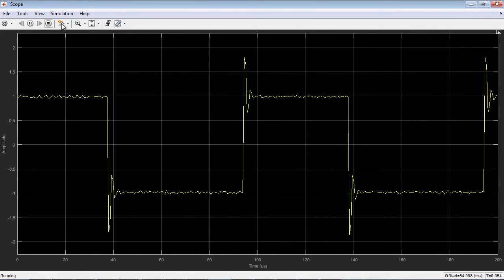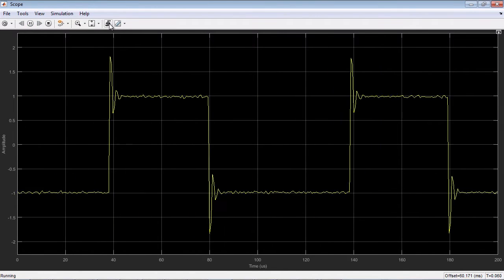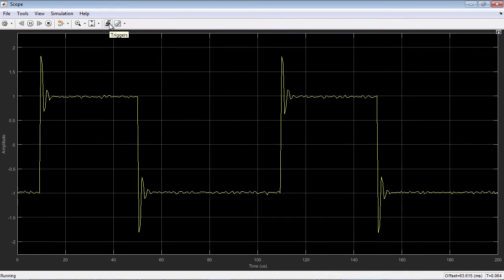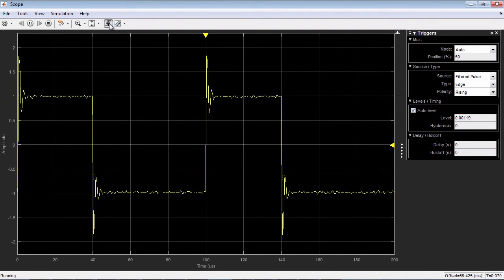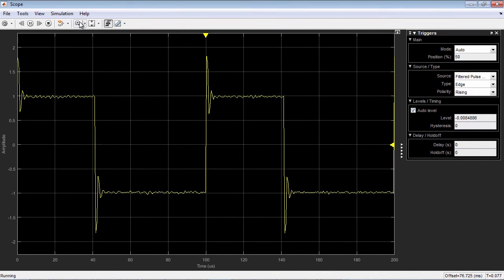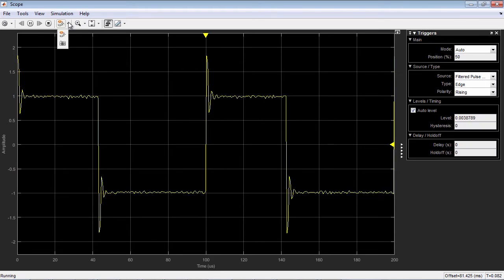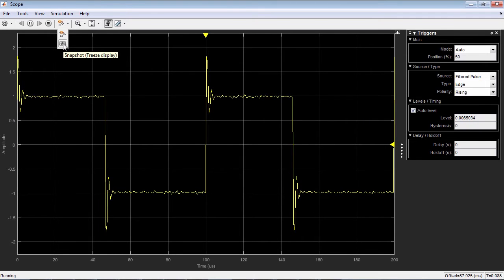Triggers are available for repeating signals that you want to lock down for viewing during the simulation. You can also freeze the display at any point during the simulation.